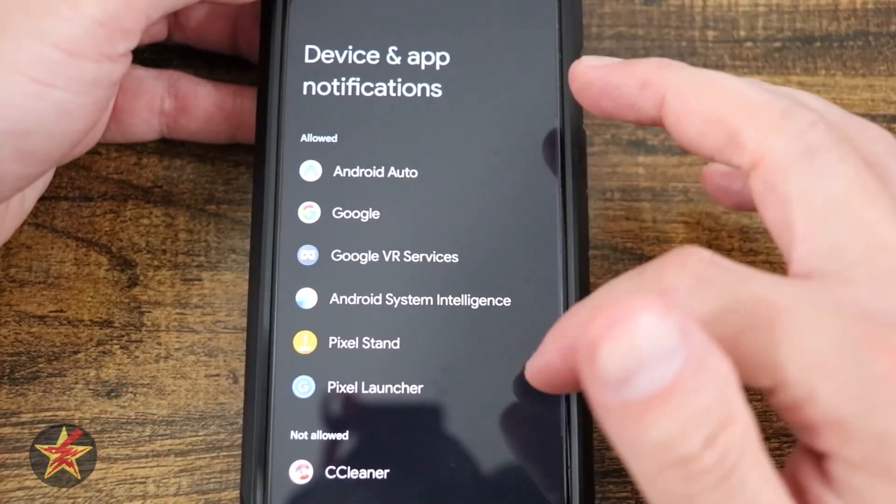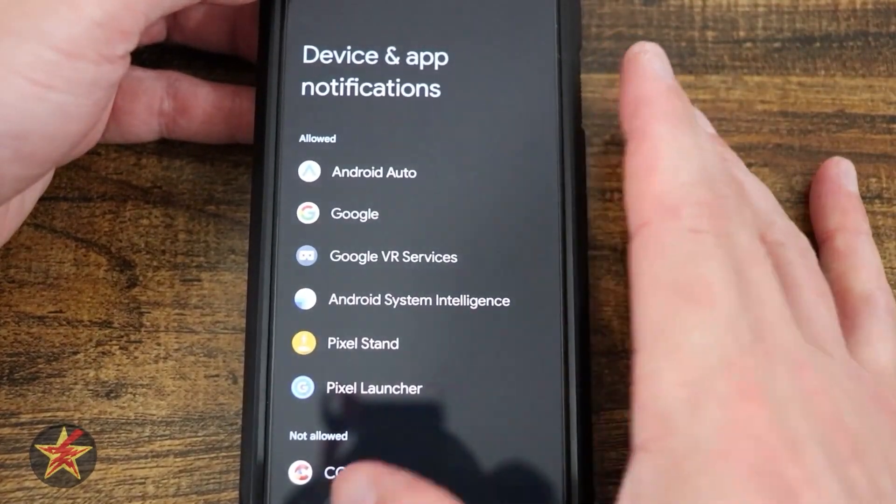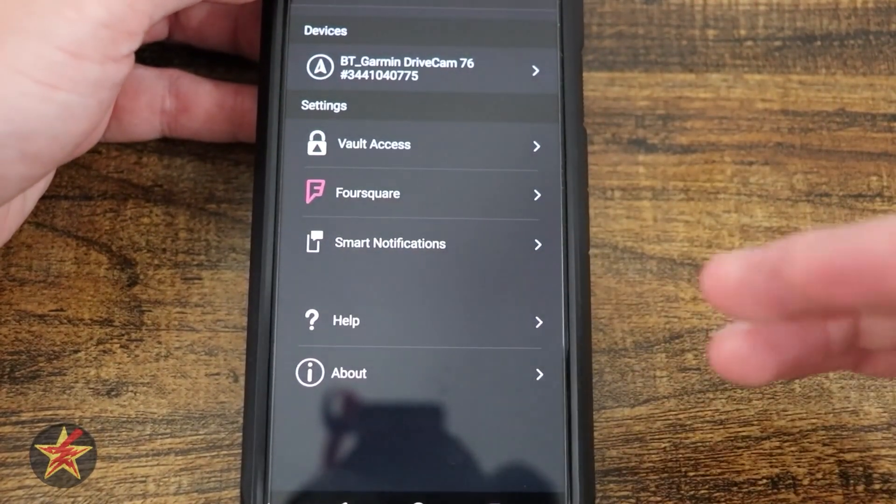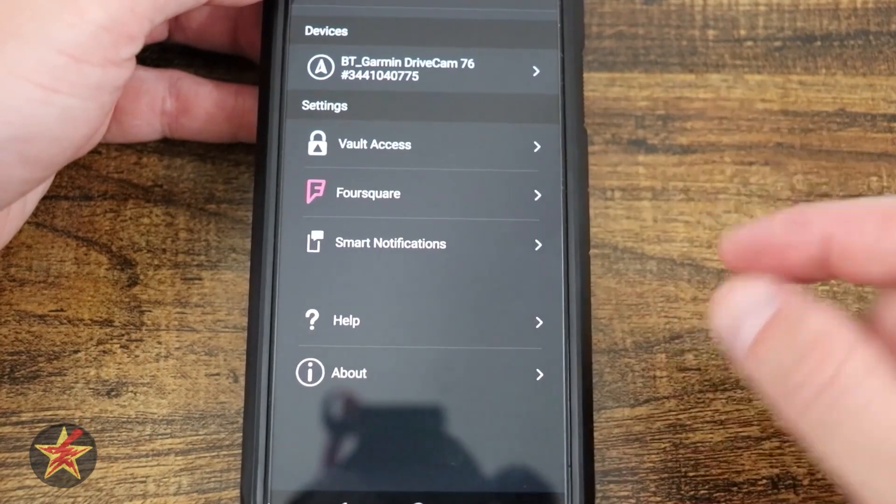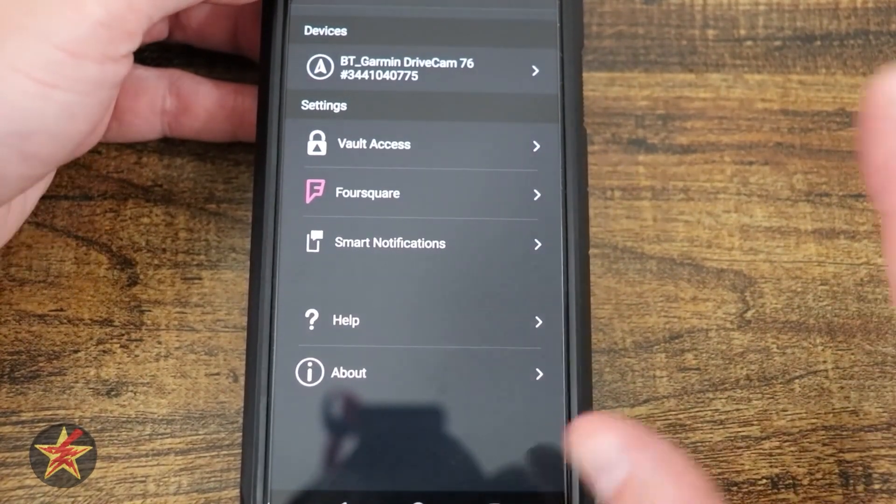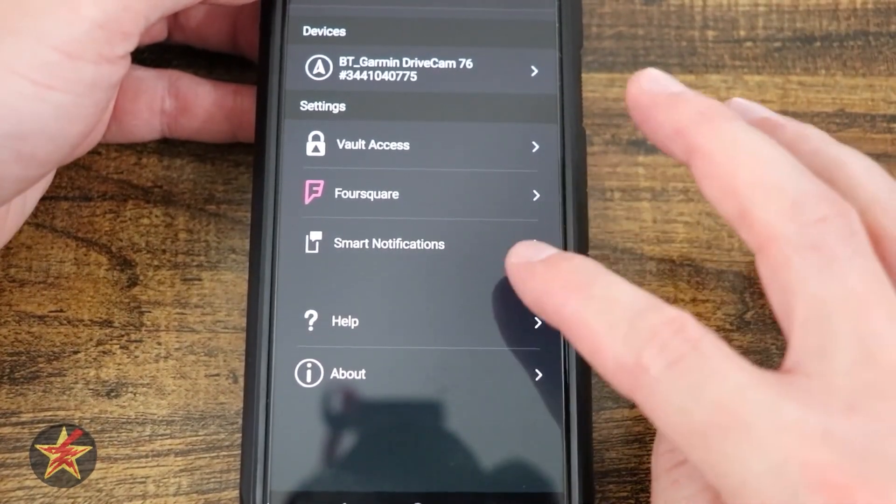I would then have to come into my Garmin area here and allow it to push notifications from the GPS to my phone. I don't really want that, so I left that off.